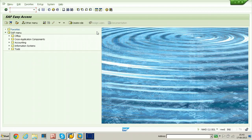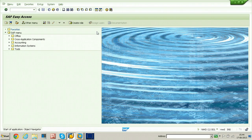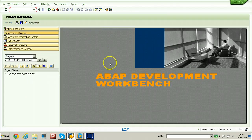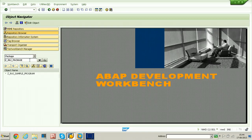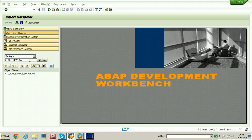To create a package, let us go to SE80 transaction code — that is the Object Navigator, which is the ABAP Development Workbench. From here you can browse any type of object. To create a new package, select the package from the dropdown. We enter a package name that should start with Y or Z — that is the customer namespace. I am putting the name as Z_RAJ_NEW_PACKAGE.